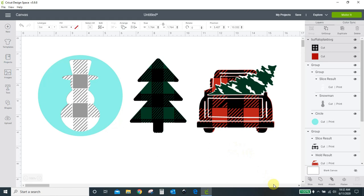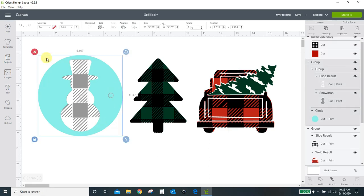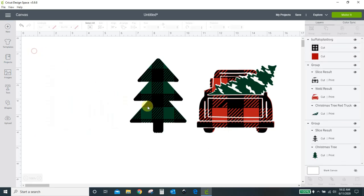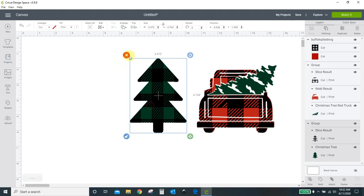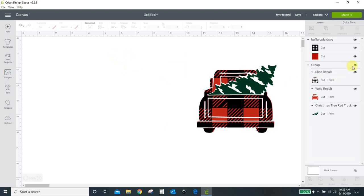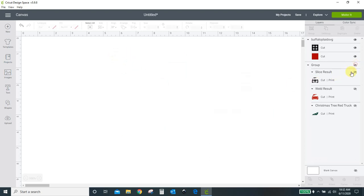I've got three here that I've already done. I've got the snowman, the Christmas tree, and the truck. And I'm going to show you how I did each one of them. I'm going to delete some of this for now. This guy I'm just going to hide.